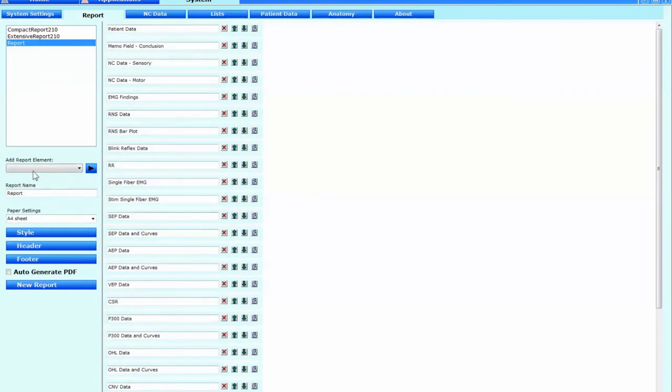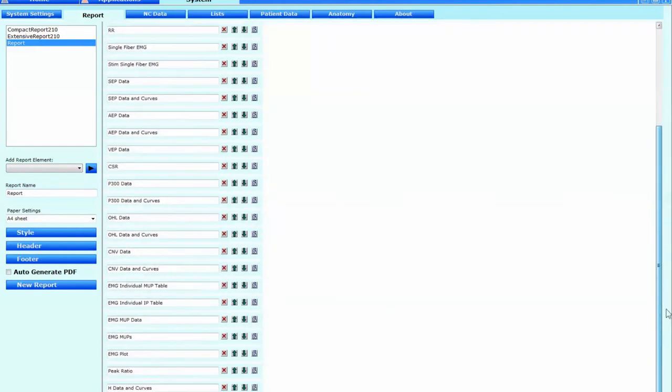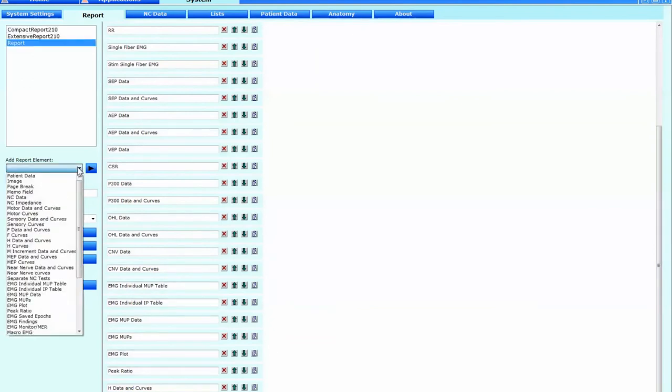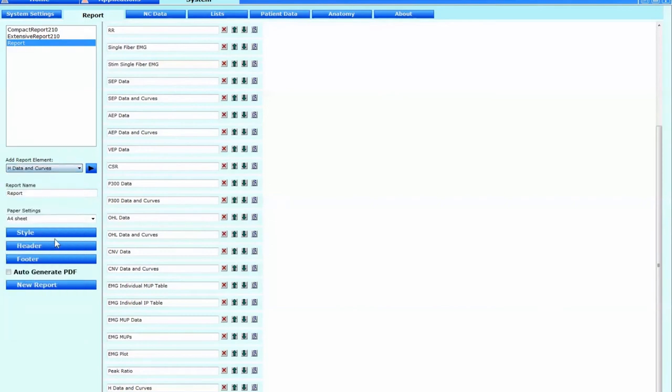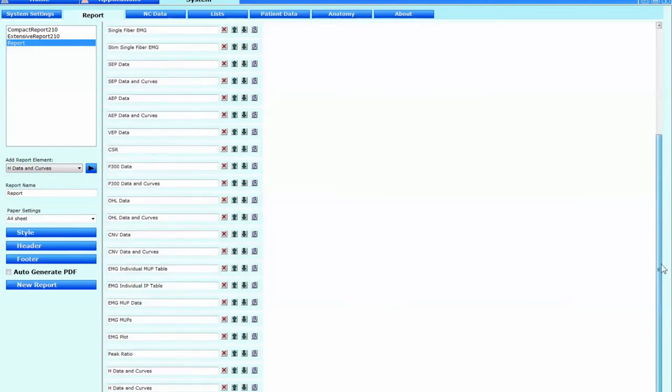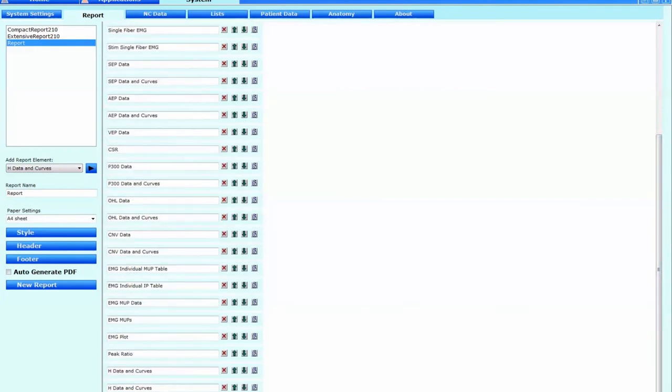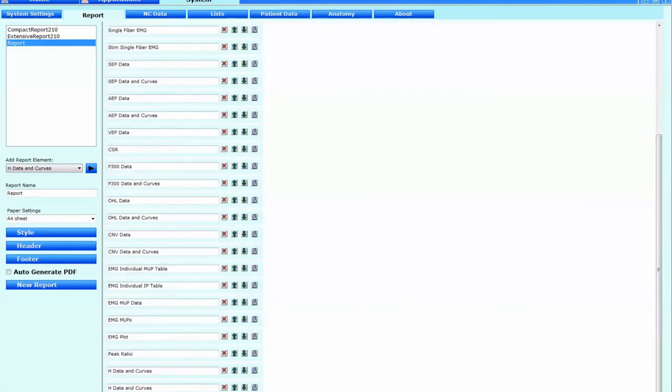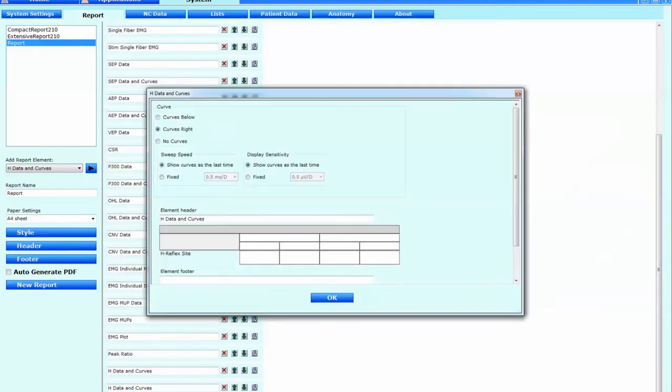In my case it's one called report. And then if you don't already have your H reflex data and curves in the list on the right then what you do is you have to add report element. And so it's on the left over here and you just go down H data and curves. Click that and then click the enter sign to the right of that and then it'll be at the bottom of the list. And you can see I've actually got this three times down there. That's from demonstration purposes for preparing this.